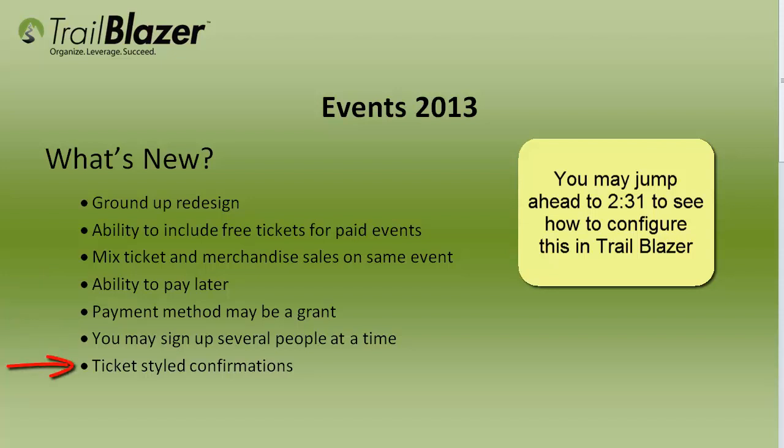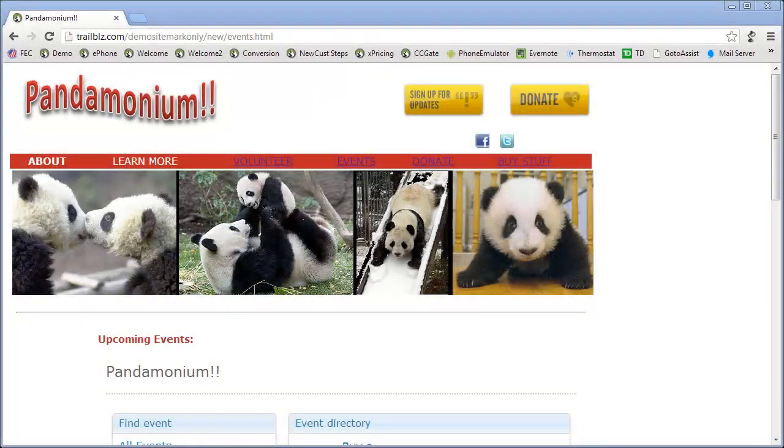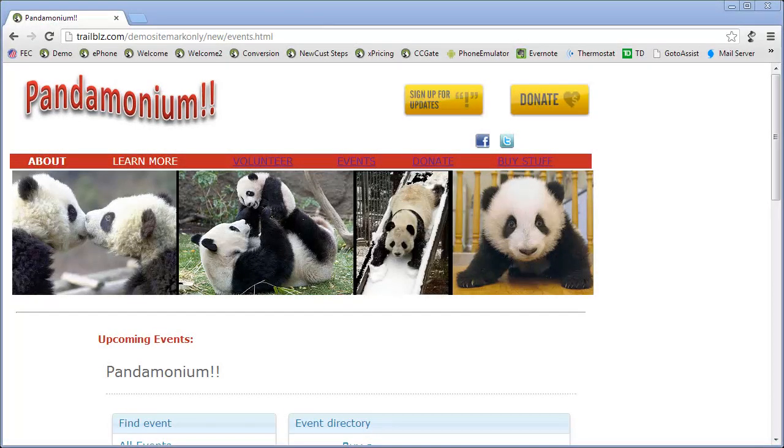Each person that has been signed up for the event will receive a ticket by email for that event. Let's take a look at how this might look on your website.